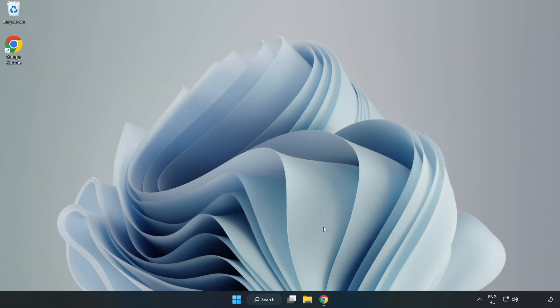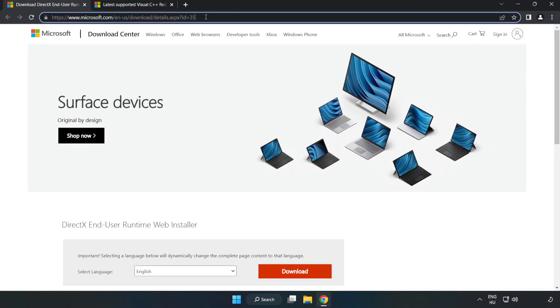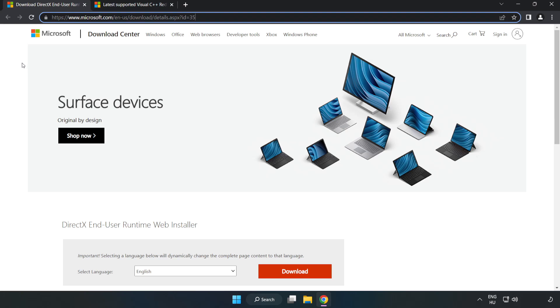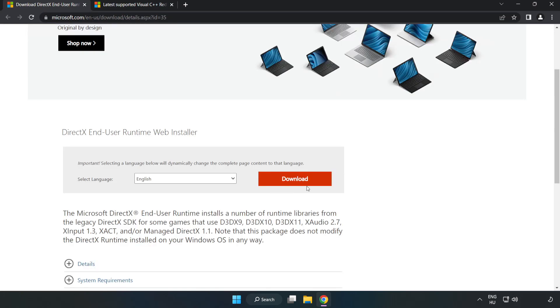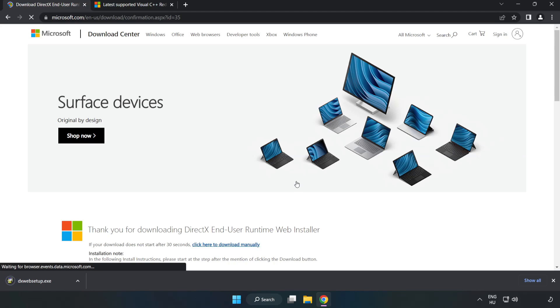Open internet browser. Go to the website, link in the description. Click Download. Install downloaded file.